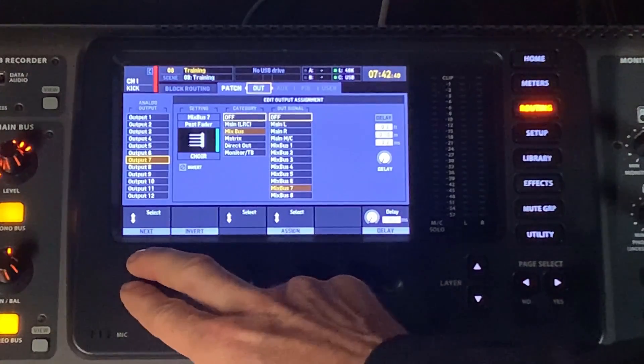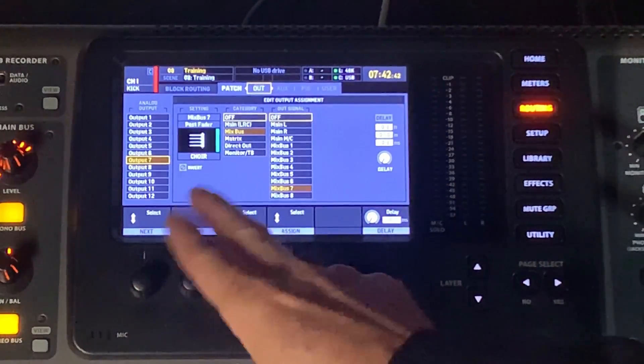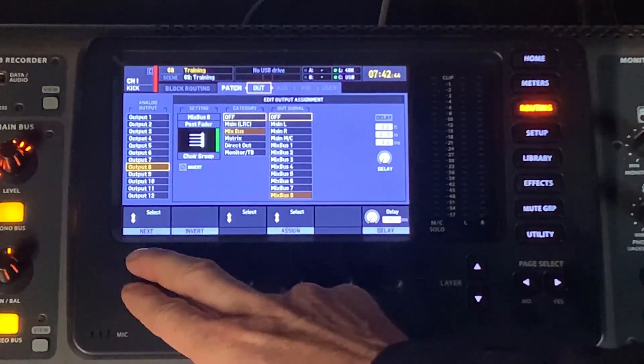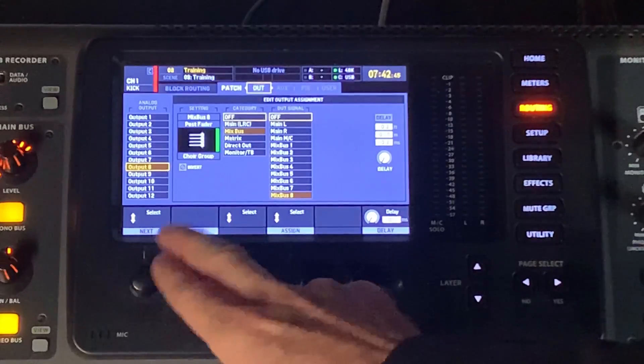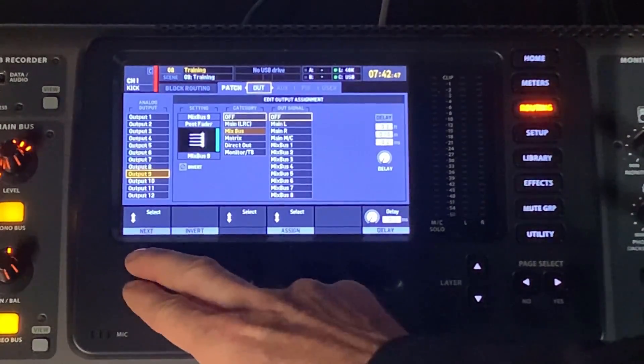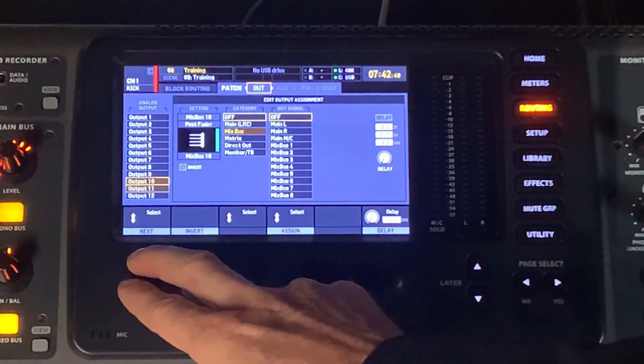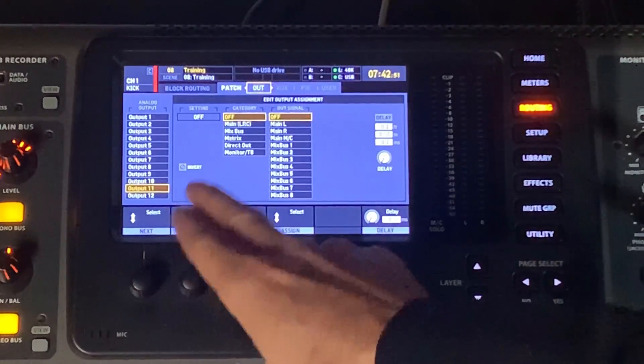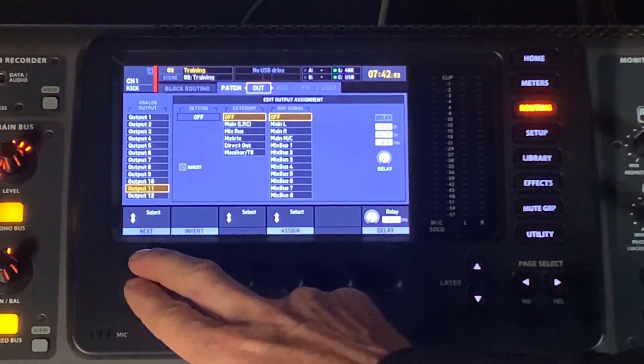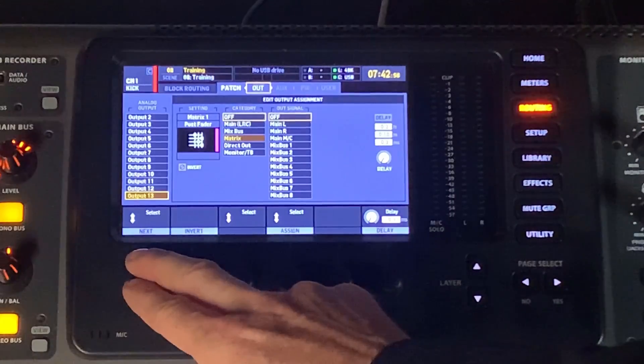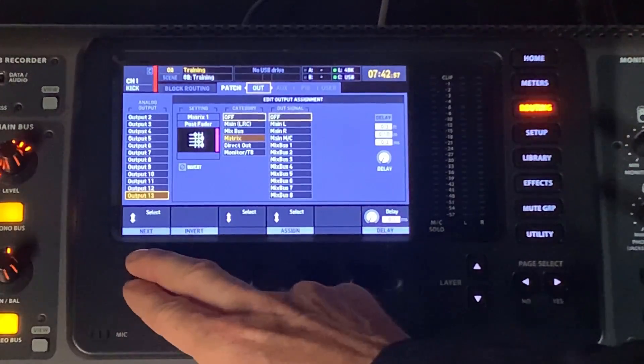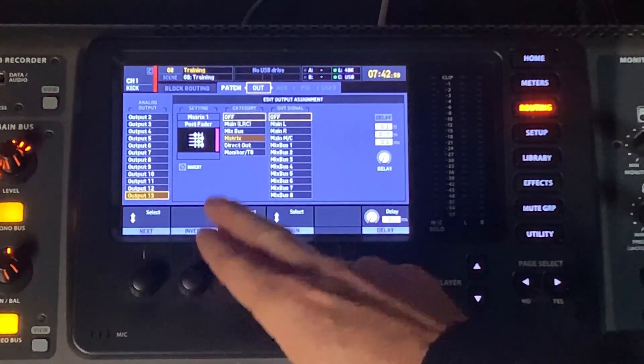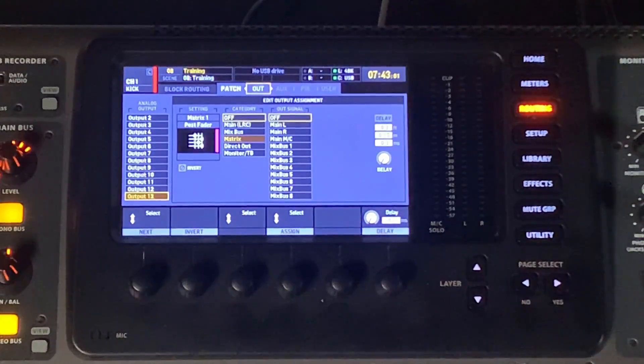Then we have, in this case, I have a choir monitor that's set up on here. There's a choir group. Then we have Mixbus 9 and 10. 11, you can see 11 is off. 12 is off. Apparently, it's not being used in this scene.